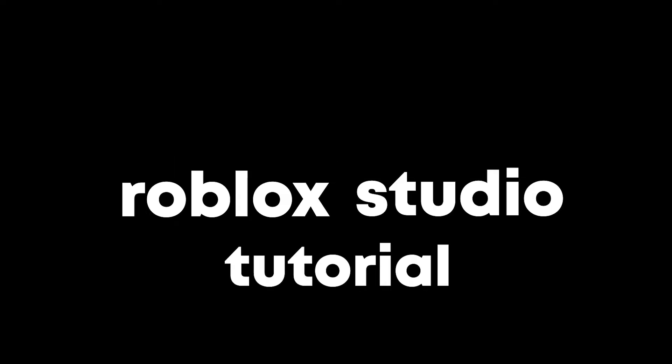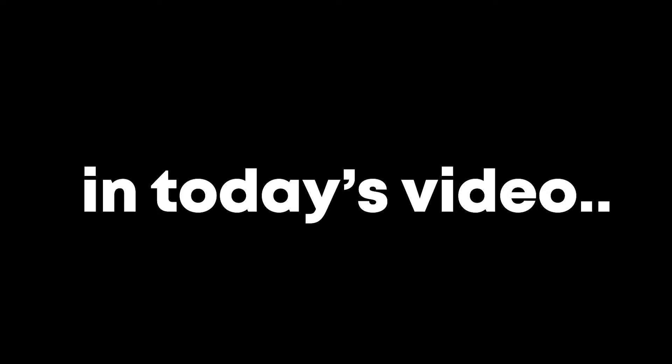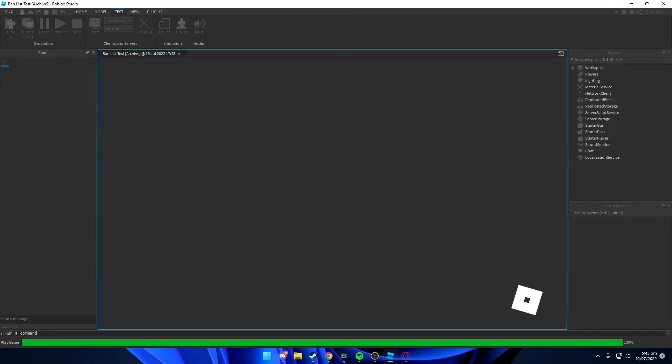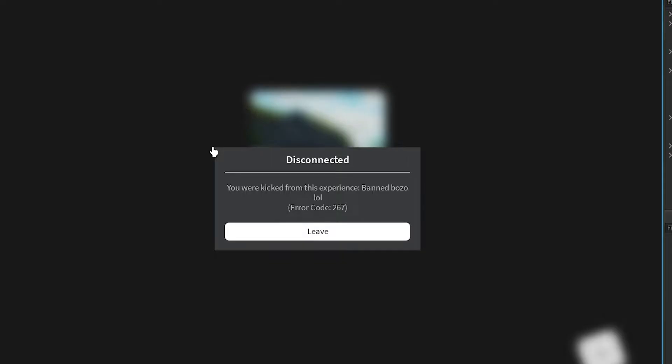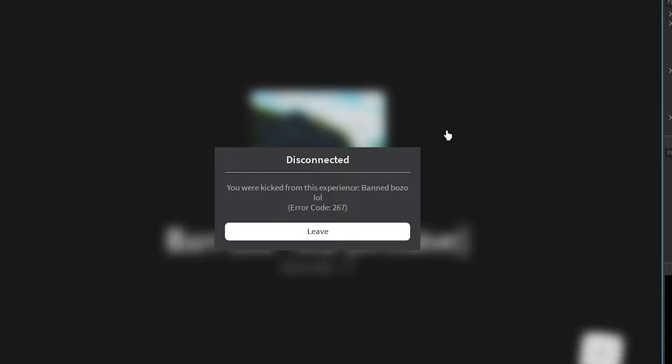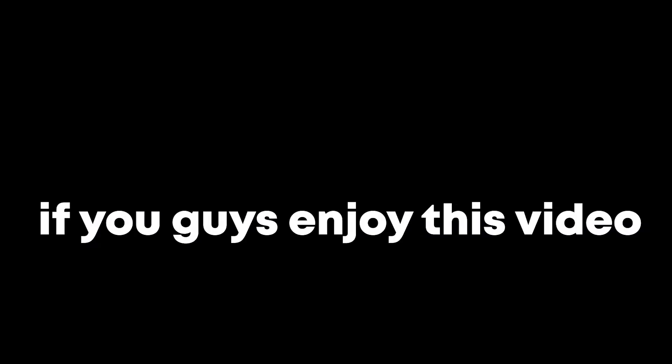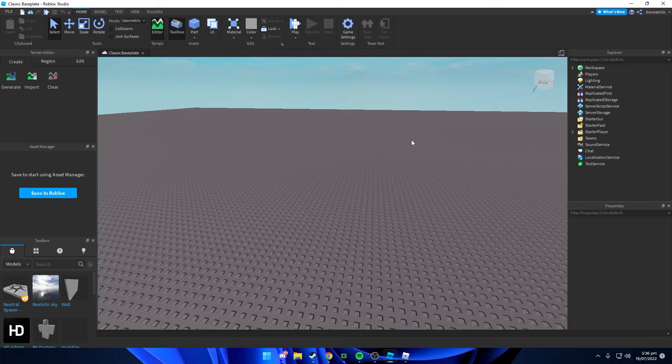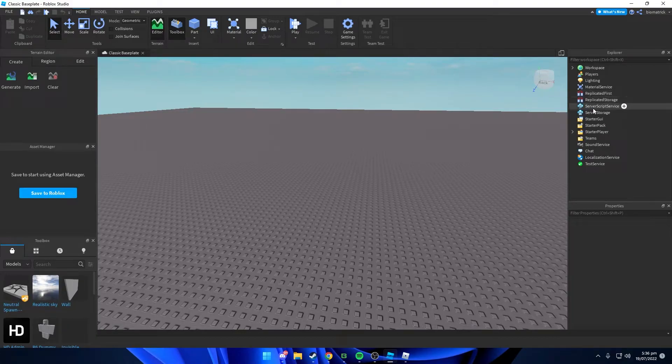Hey guys, welcome back to another Roblox Studio tutorial. In today's video I will be showing you guys how to create a ban list for your games inside Roblox Studio. If you guys enjoyed this video, make sure to leave a like and subscribe to the channel. Anyways, let's get started.